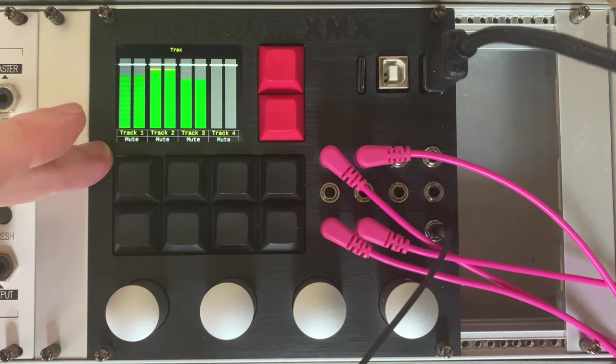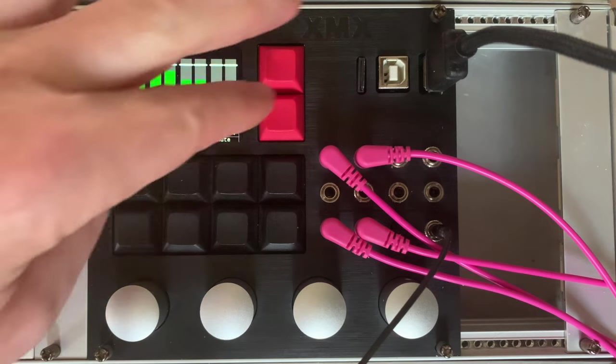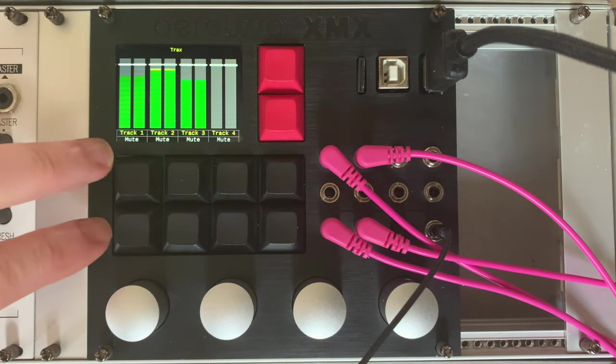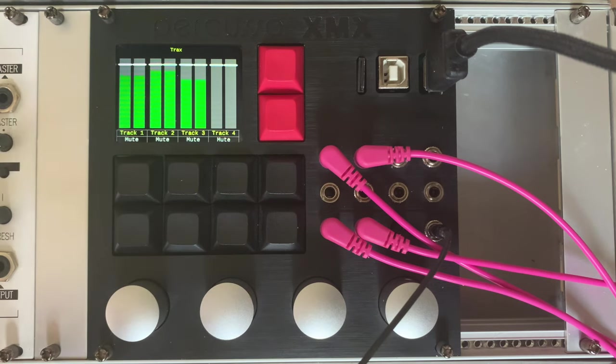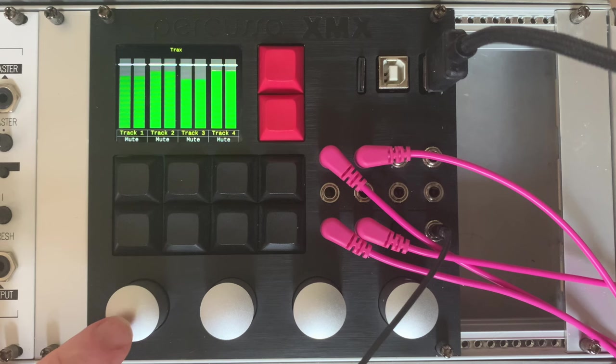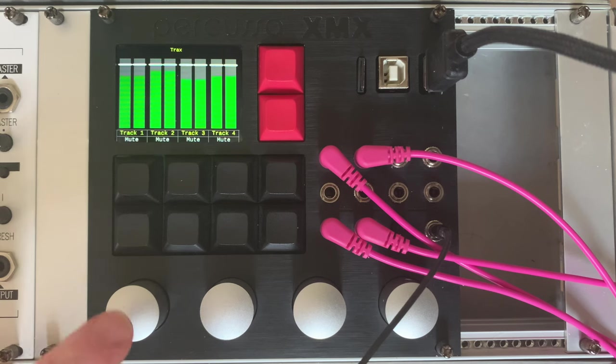We can see there's a nice display. We've got like these 10 buttons here and then we have these encoders which also function as switches as well, which is very useful.